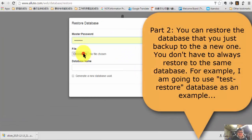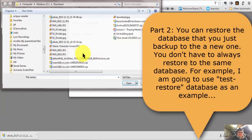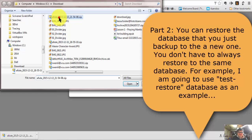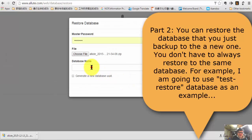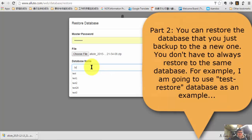Now, this is part two. I'm going to show you how you can restore the database. Now you want to restore the file — the backup file we just created.